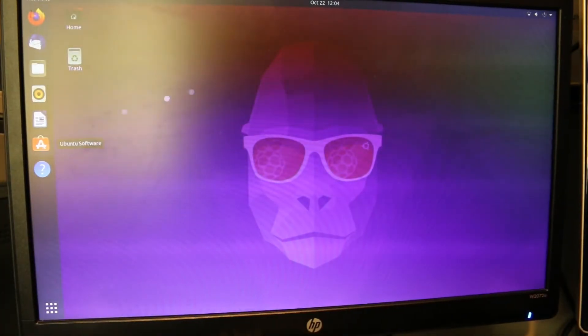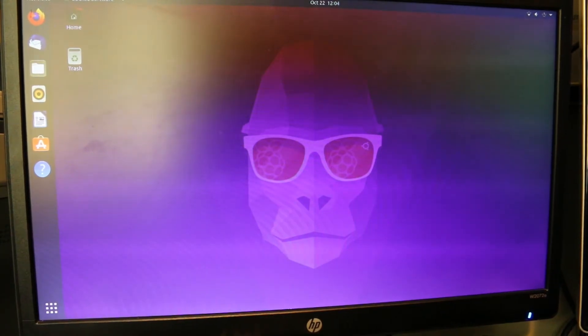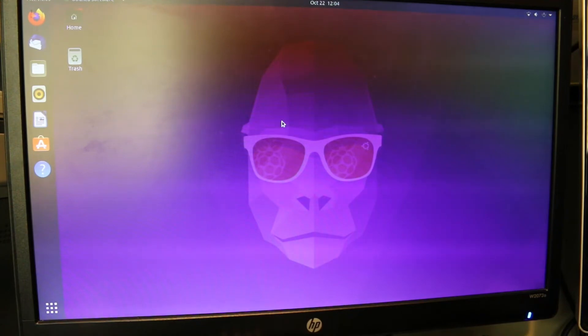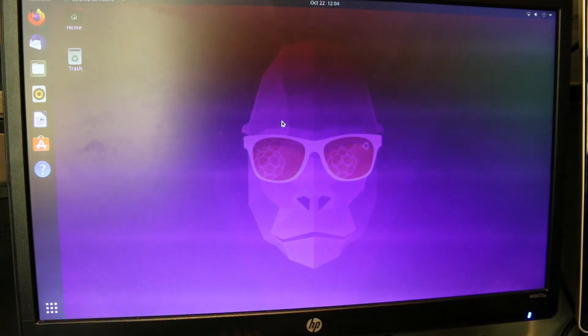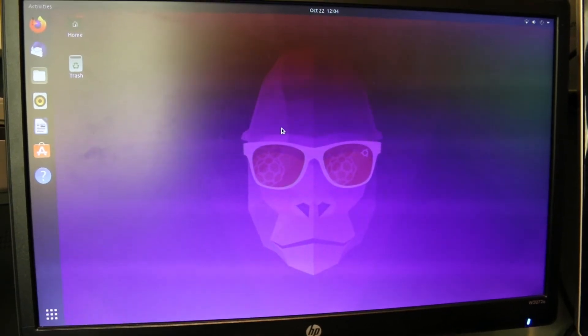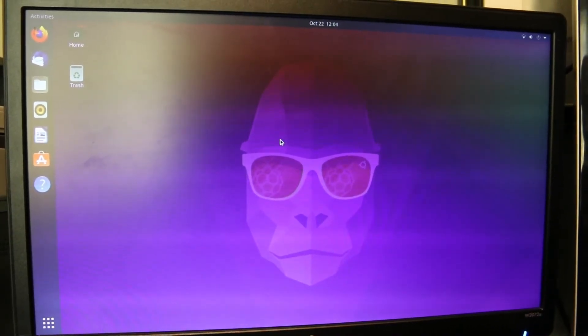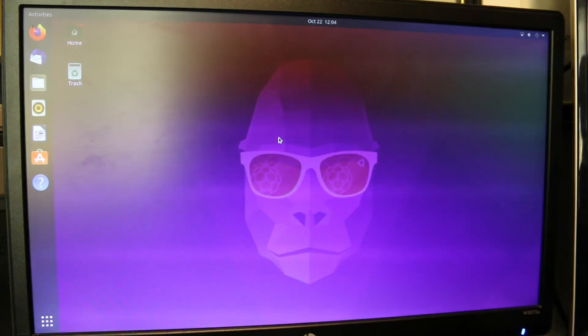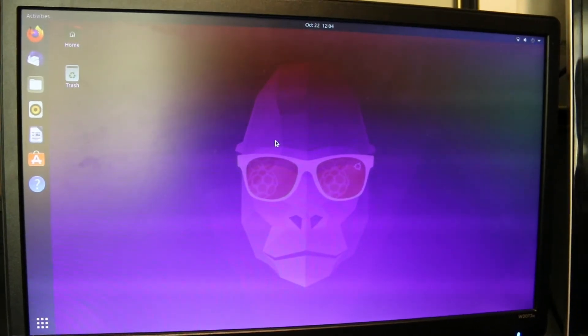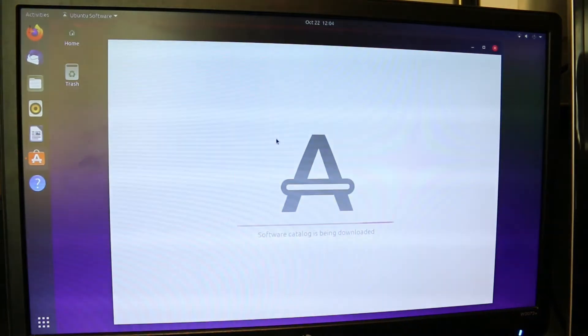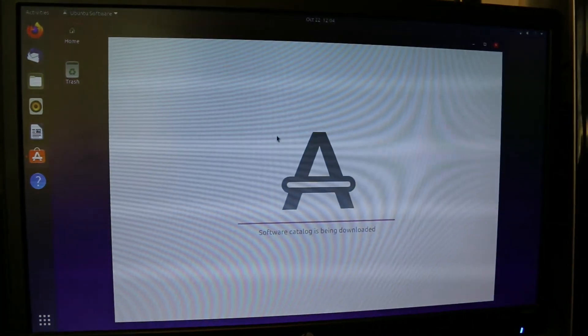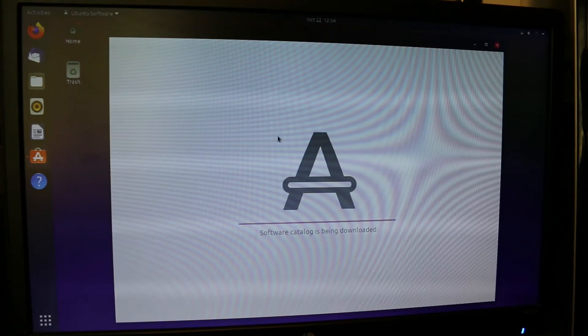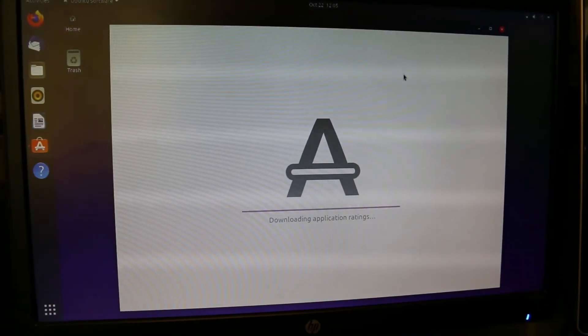Let's just go to the software center. This version definitely has a different interface than if you're coming from, say, Windows or something. But I think it has a good interface as well. And it has that software center and other things that make it easy if you're not familiar with installing programs from the terminal or anything like that. But this always takes a while to load up for some reason. Software catalog is being downloaded, downloading application ratings.